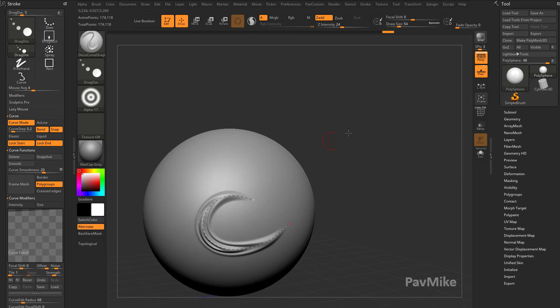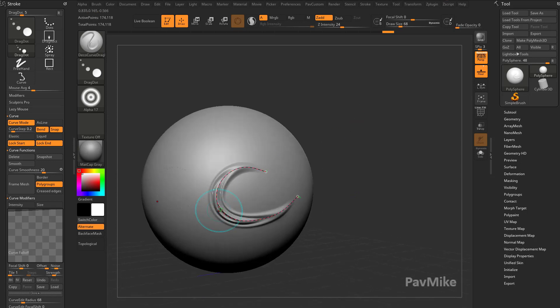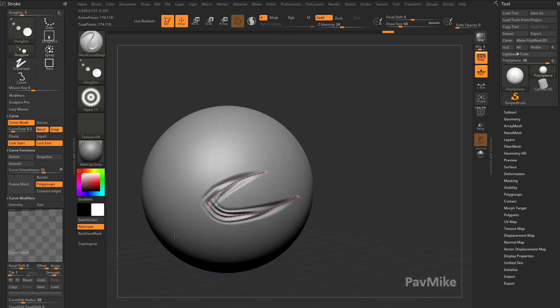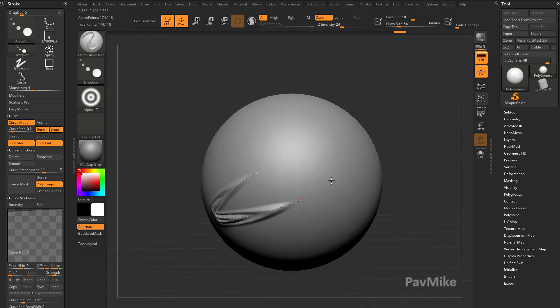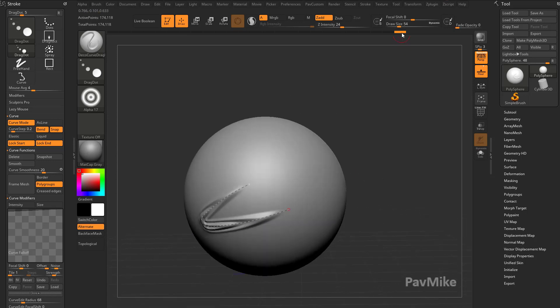Just like the other one as well, you can turn on lock start and lock end, or lock one or the other. You can pull along that surface and it'll lock.